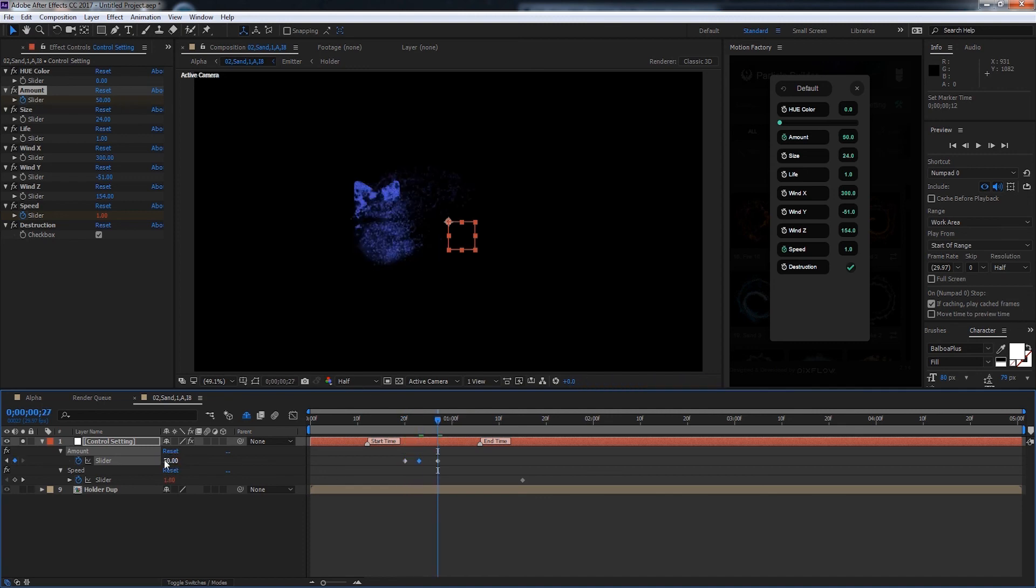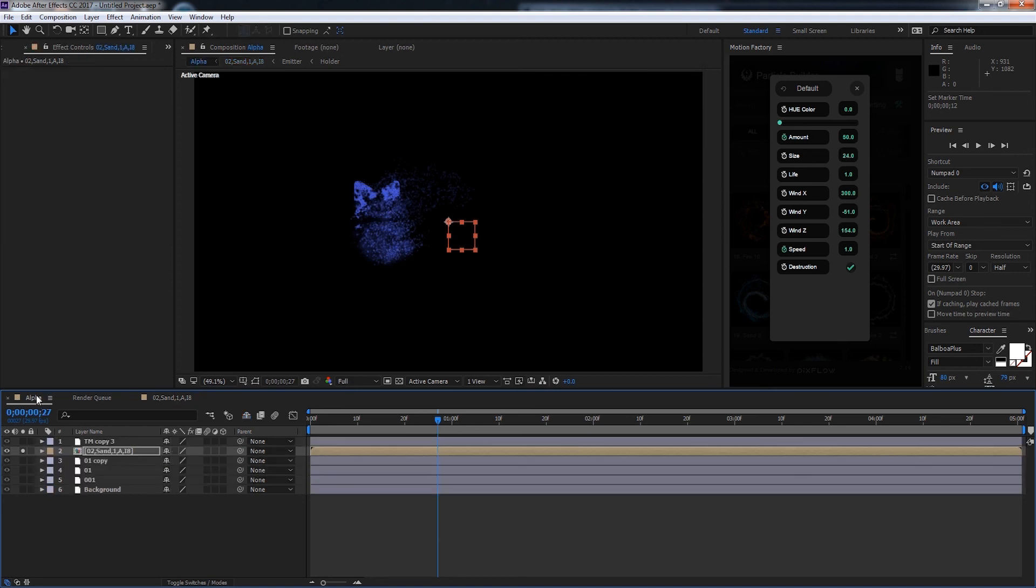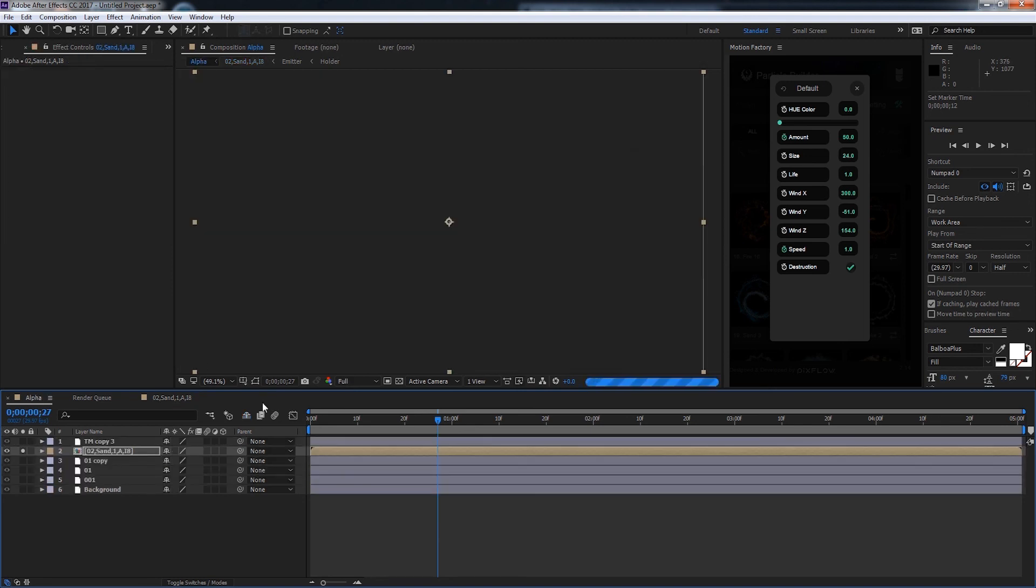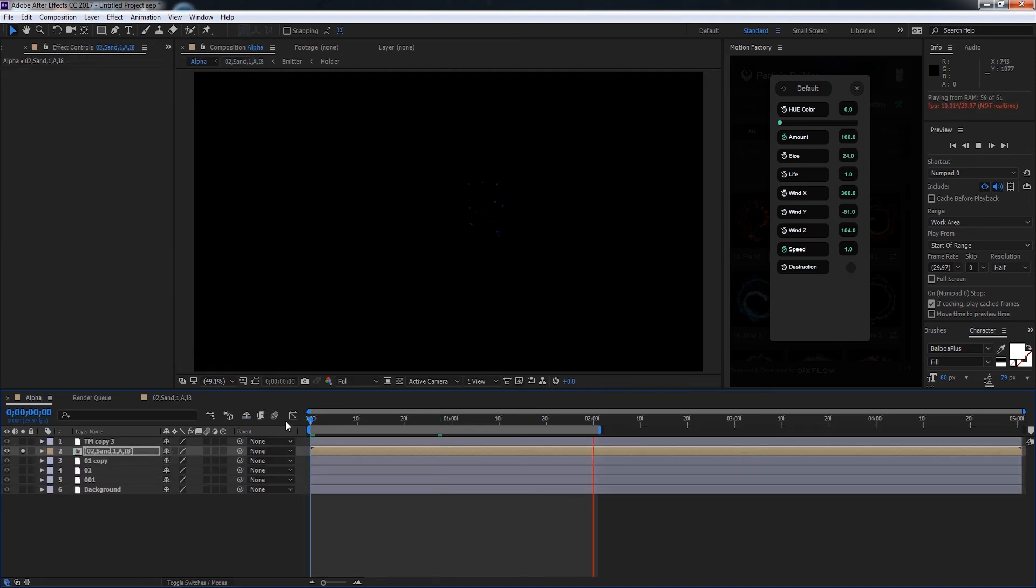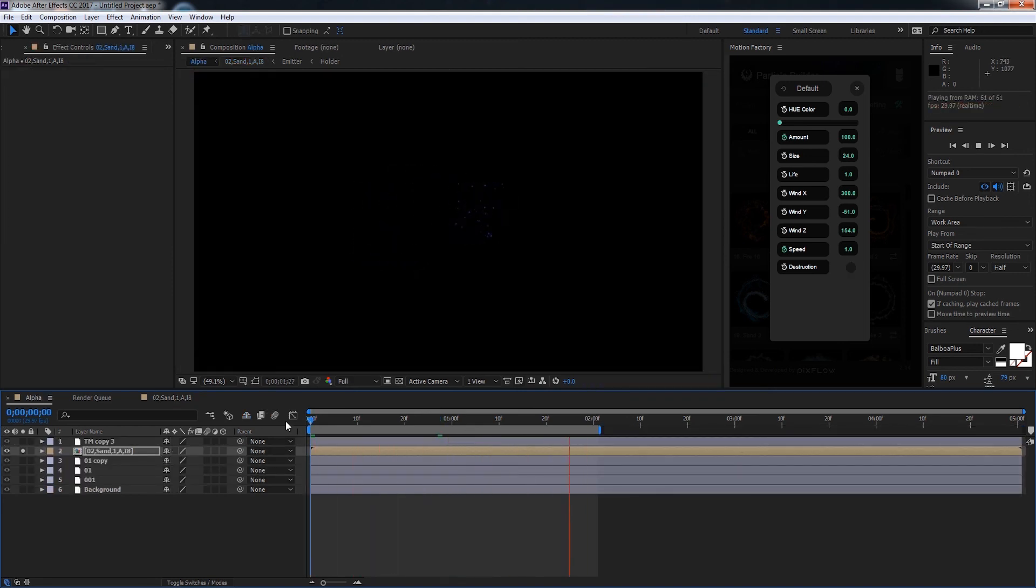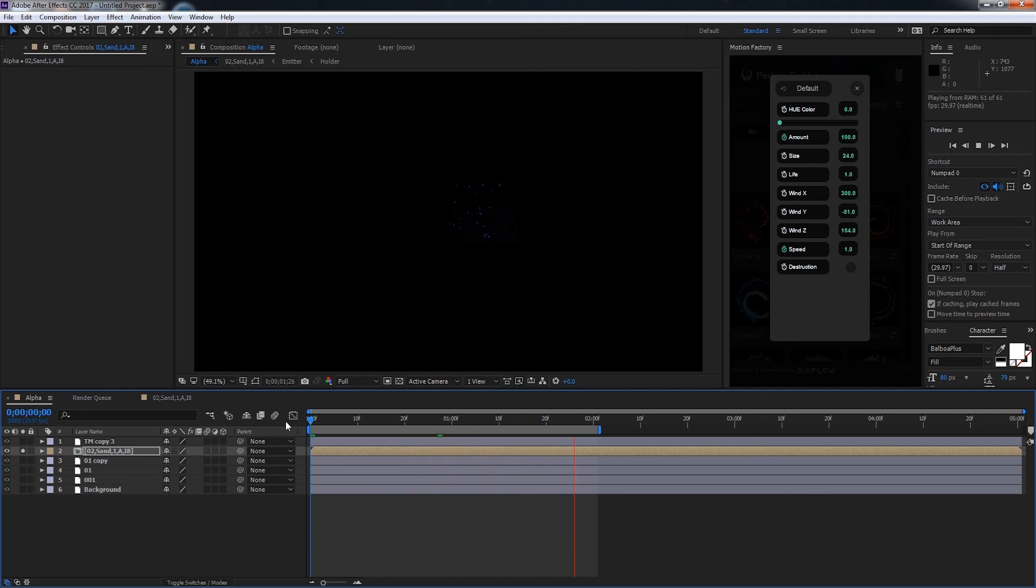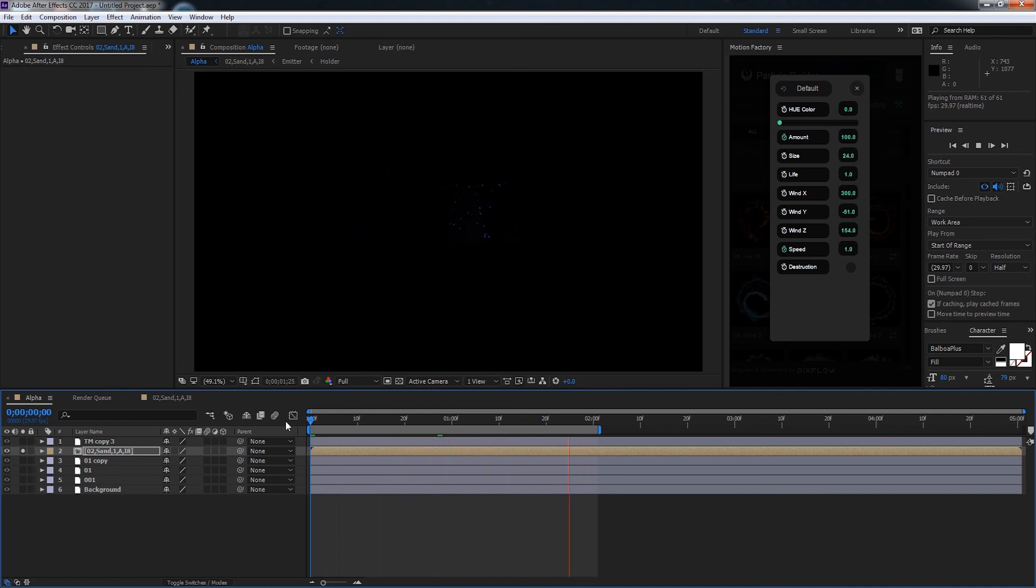So now let's go ahead and preview this in our main composition. So as you can see we have a small pause and then our particles appear. And the logo is destroyed and dissolved with it.